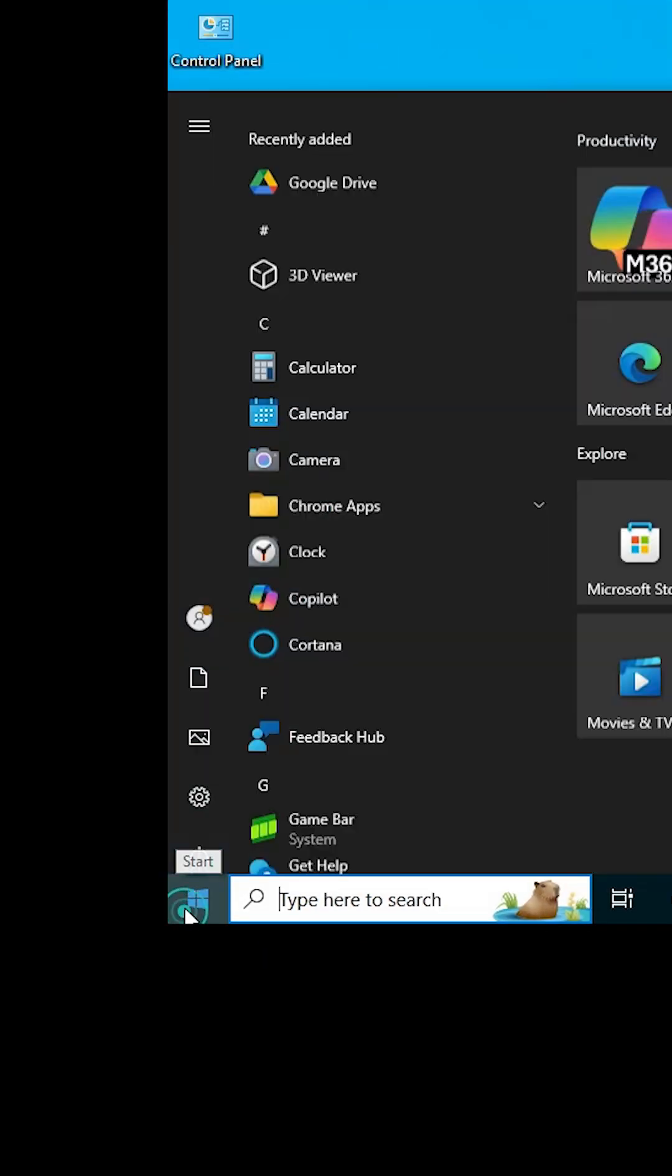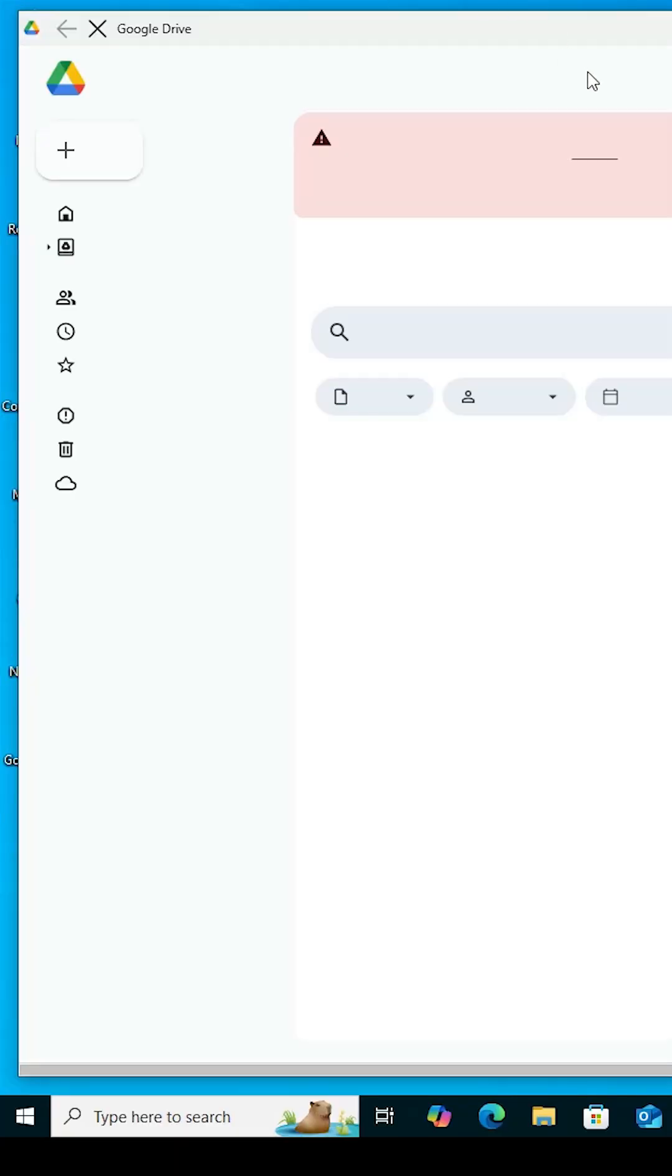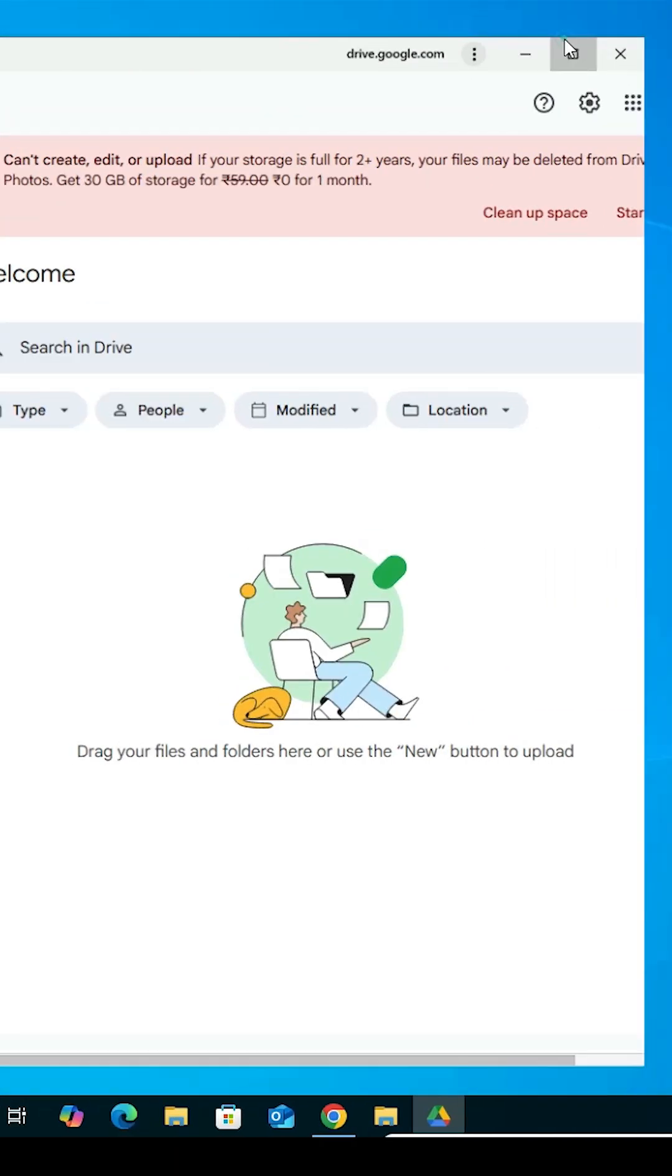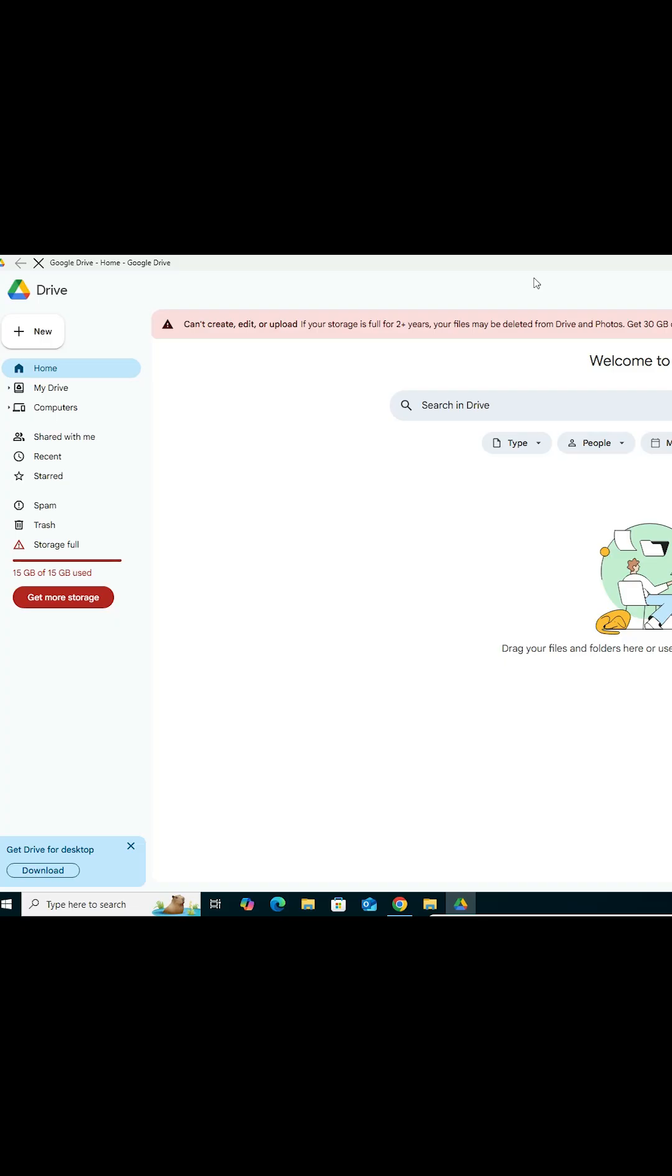Go to the Start menu and type Google Drive. Google Drive will show on your Start menu. Click on that and Google Drive is installed on your Windows 10 PC or laptop.